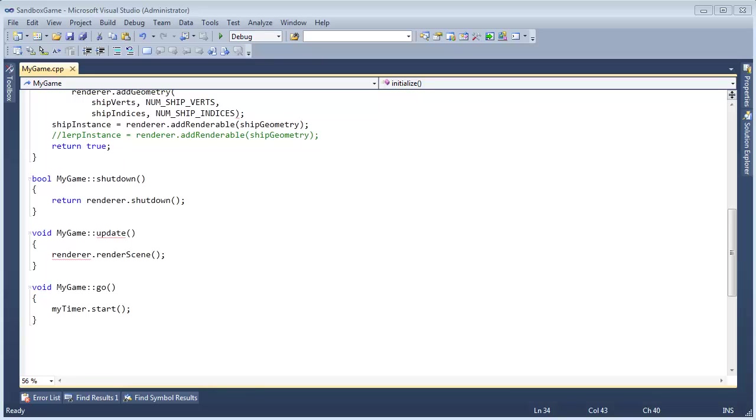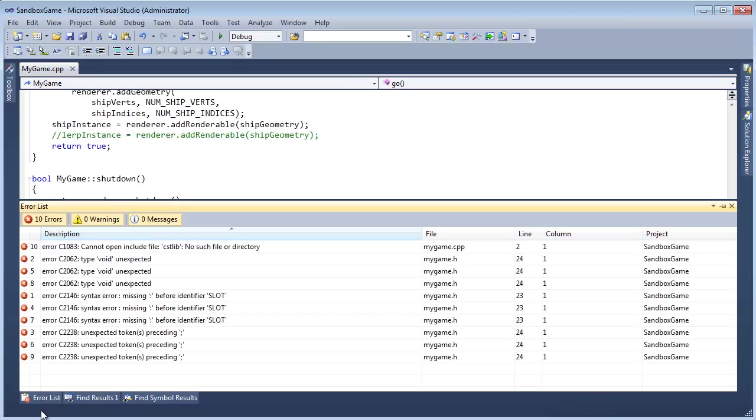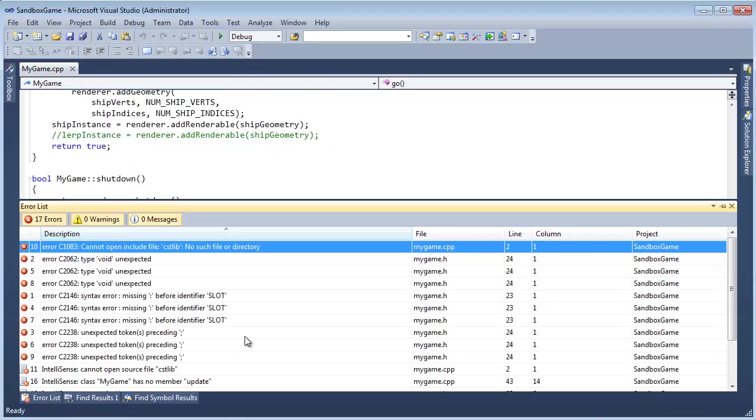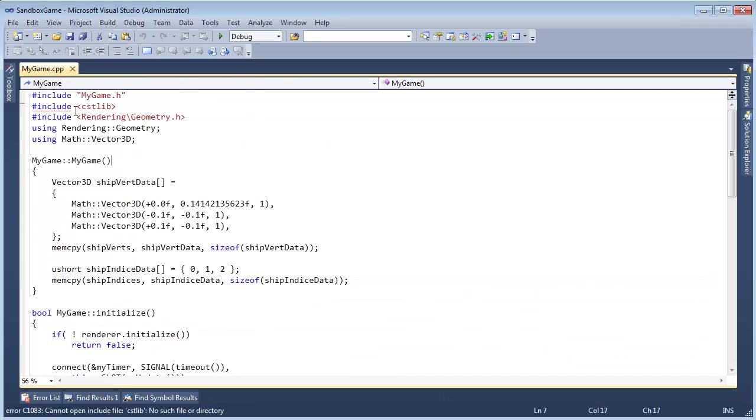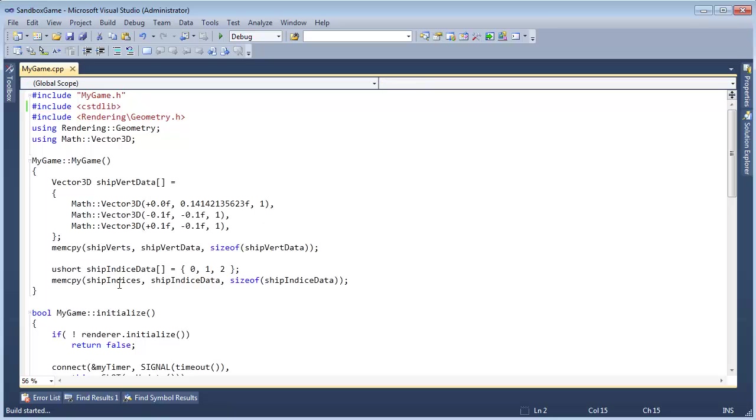Okay, we should be able to draw. Let's first compile though and ask the compiler what errors we've introduced. I'm sure there's several errors. Control-Shift-B, build started, and here's our error list. Cannot open include files, cstdlib. I forgot the D in there. C standard lib. Control-Shift-B again.